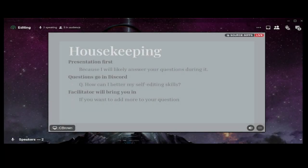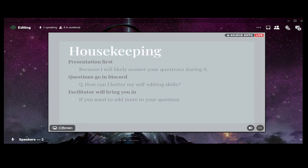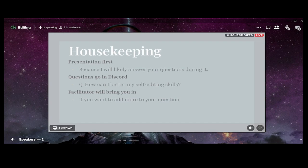One thing I used to do as a teacher is what I called housekeeping — setting the precedent for how presentations go. Today, I'm going to do the presentation first because I'll likely answer your questions during it. If you do have a question, leave it in the Discord chat with a 'Q' in front of it. When we finish the presentation, we'll circle back to those questions and bring you up to elaborate if you'd like.